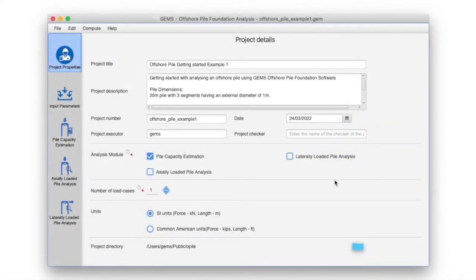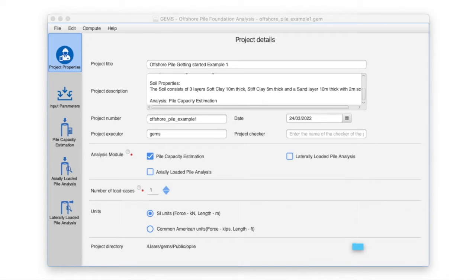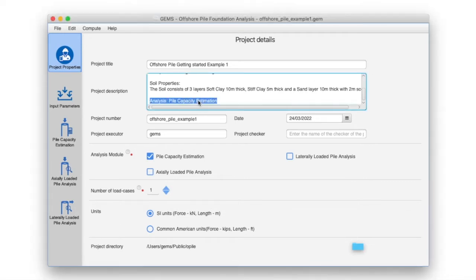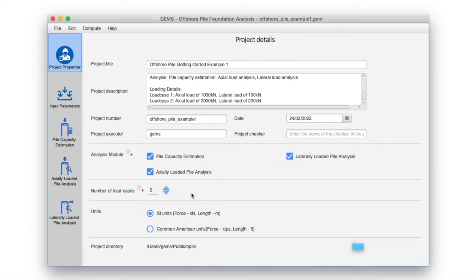Let's start again with the project properties pane. We will edit the description to add details for the loading scenarios for our record. Select the axially loaded pile analysis and laterally loaded pile analysis checkboxes. Set the number of load cases to 2, as we are evaluating two loading scenarios.